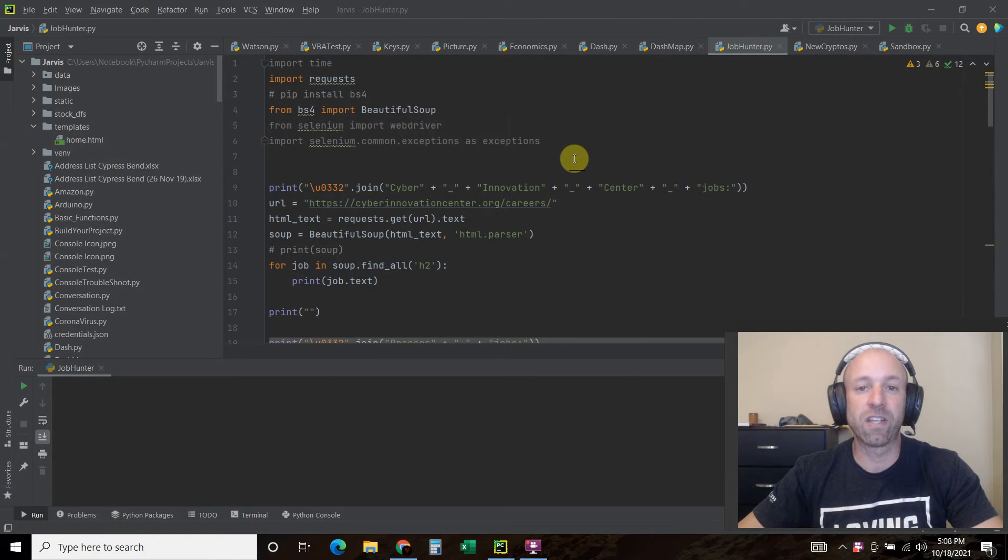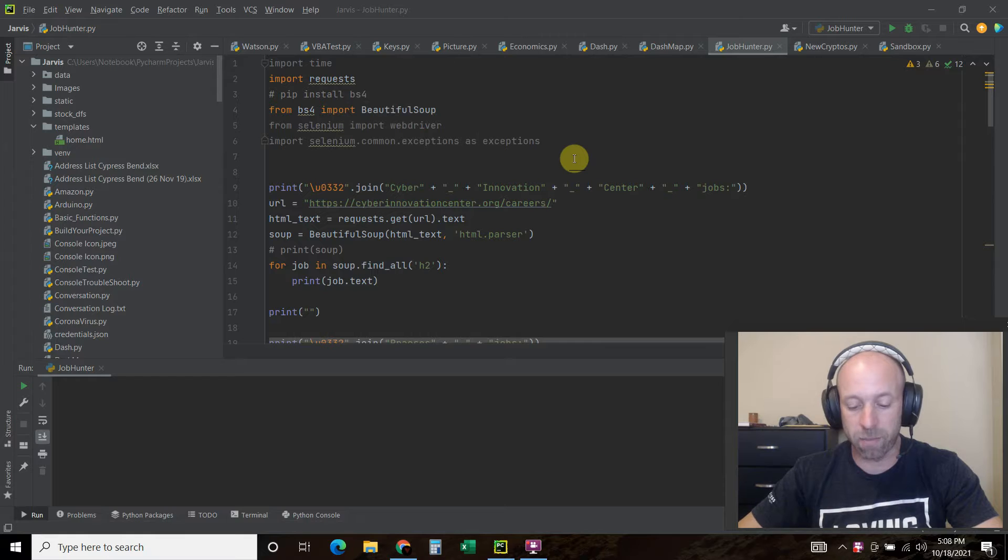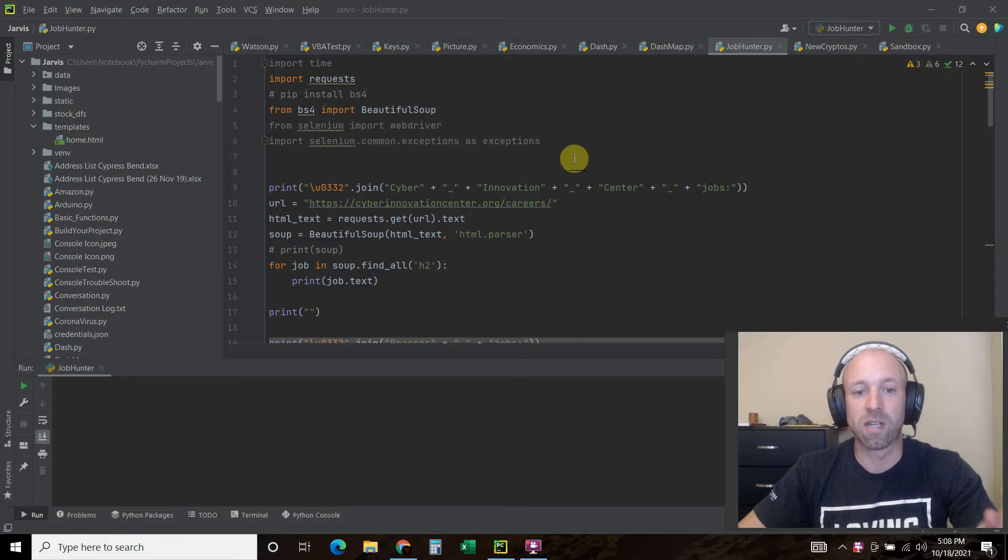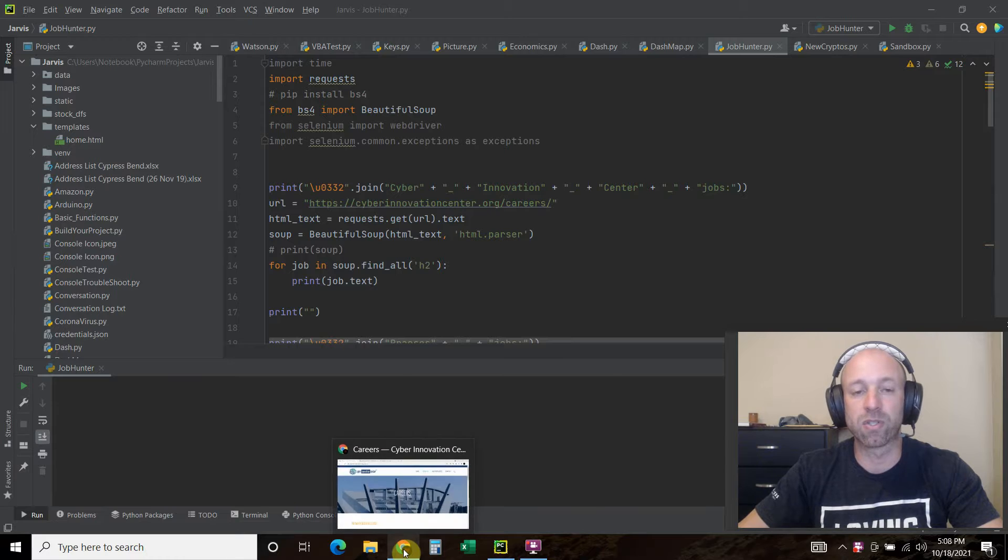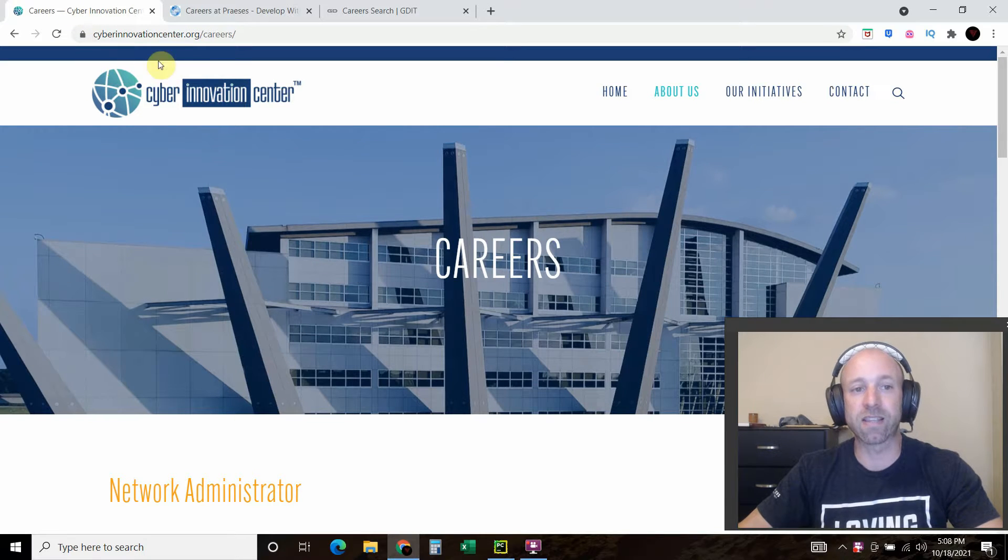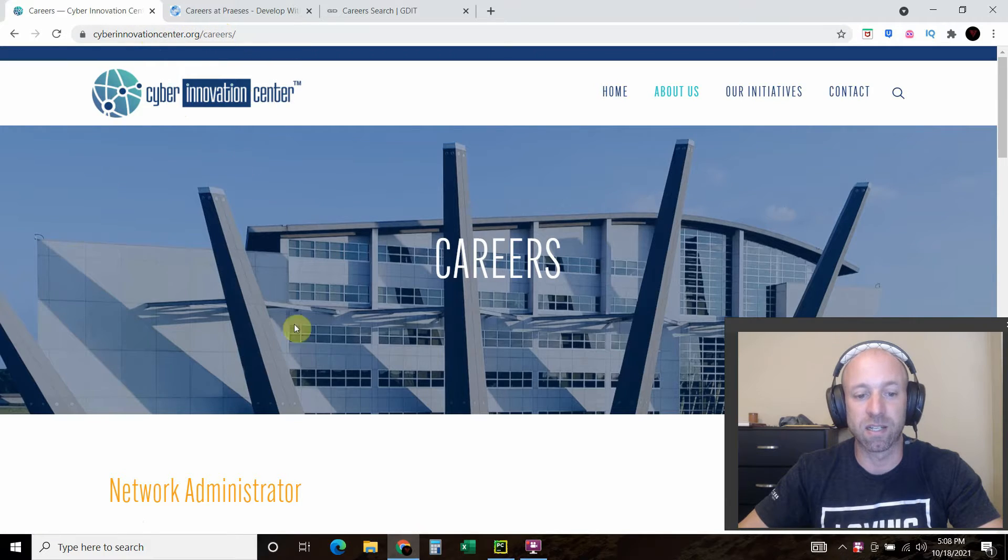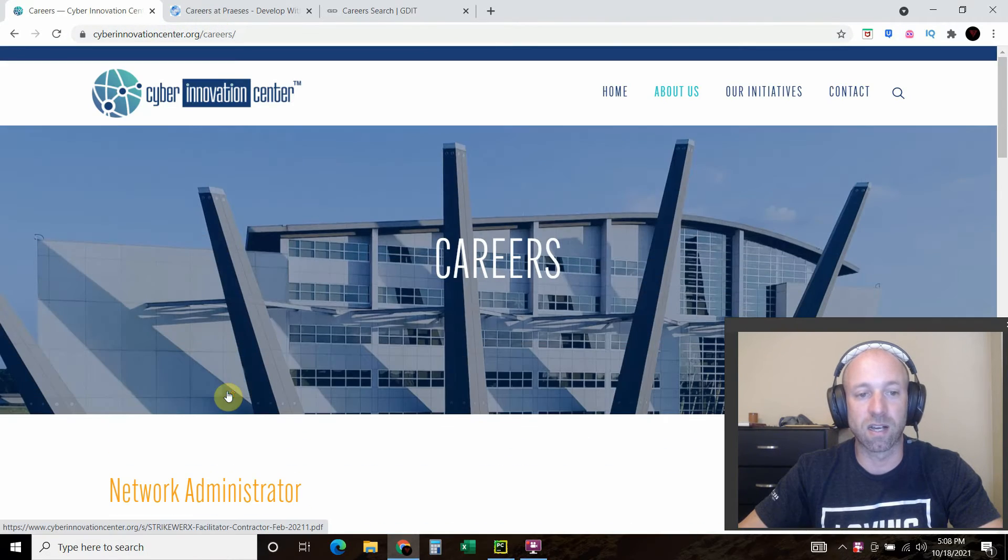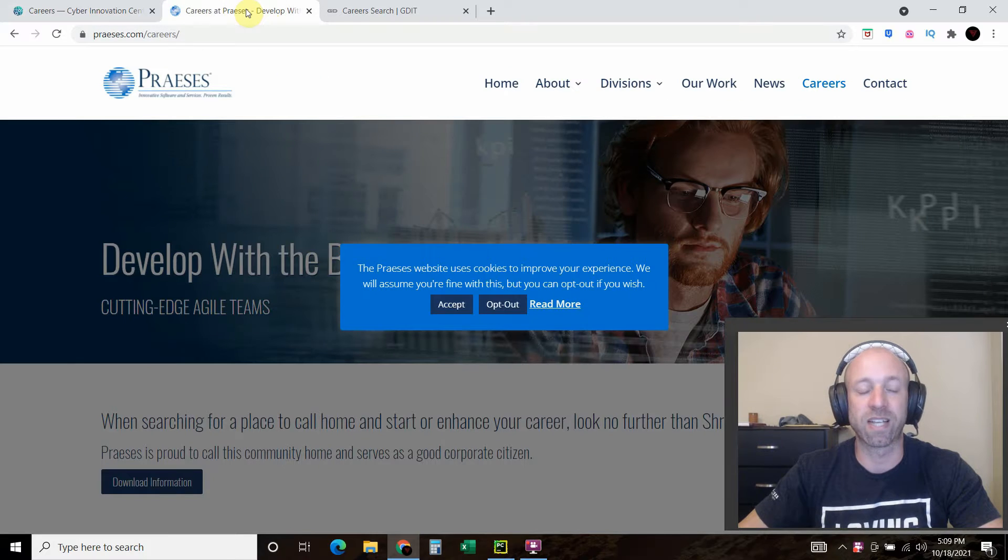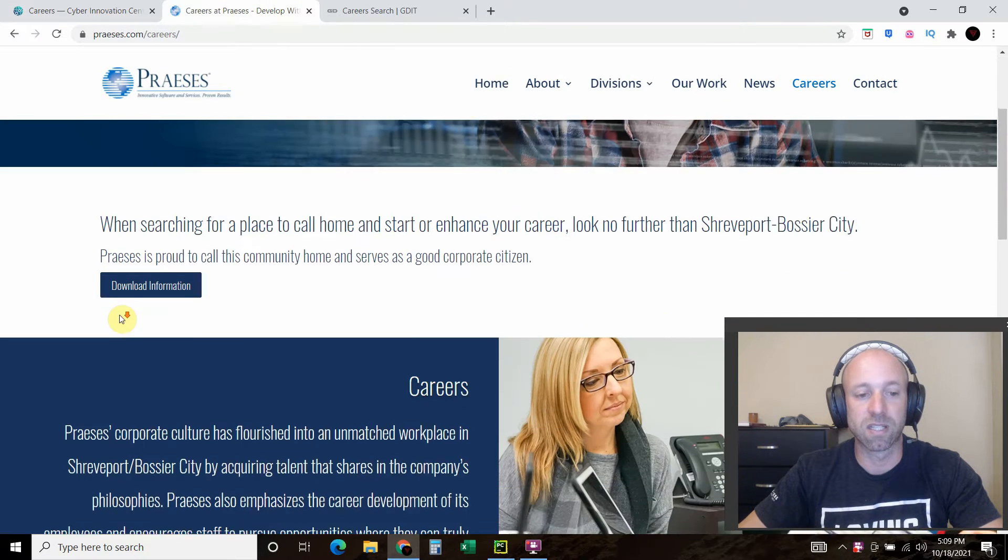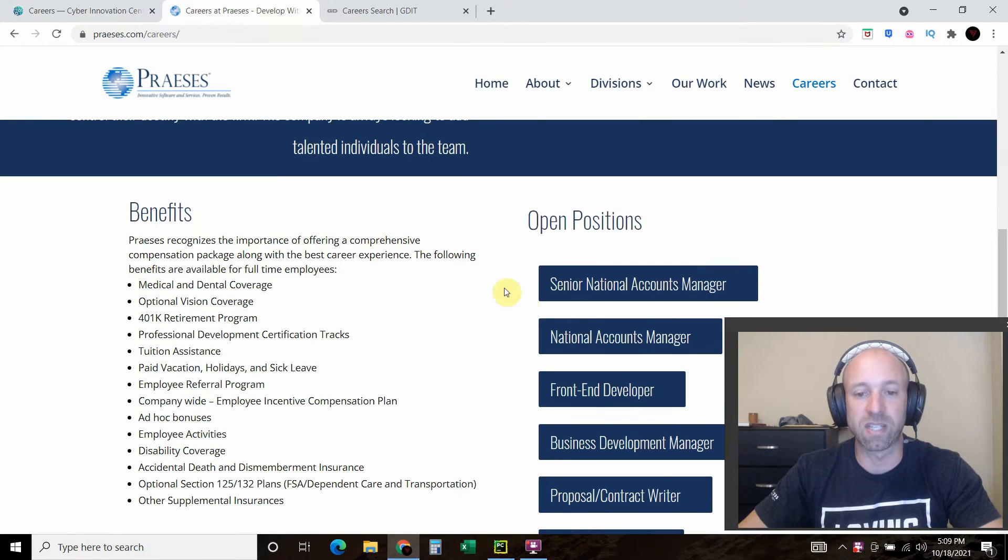Hello world. In video number 50 I created an automated job searching program using Beautiful Soup. It goes to websites like the Cyber Innovation Center here in Bossier City, Louisiana, goes to the careers pages. Here's another company called Prices. It comes here and downloads these careers right here.